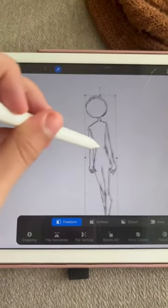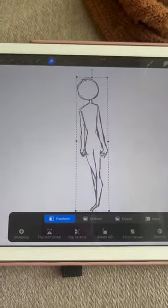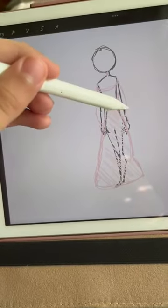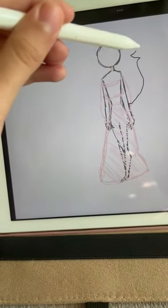Make an OC based on your room. Whatever your bedspread is, that's their clothes color or pattern. If you have a desk in your room, give them a tail. If you don't, give them horns.